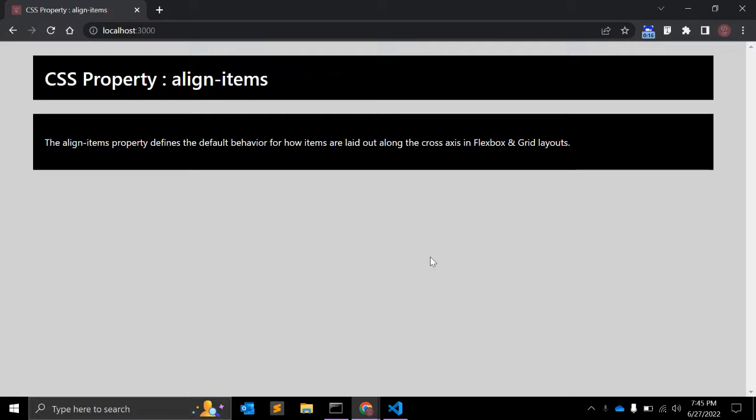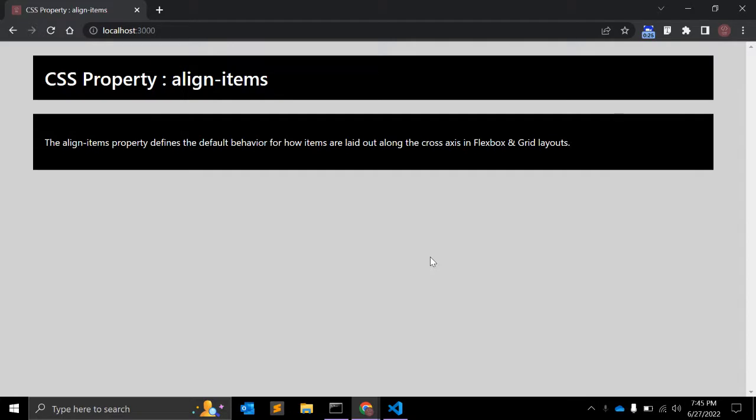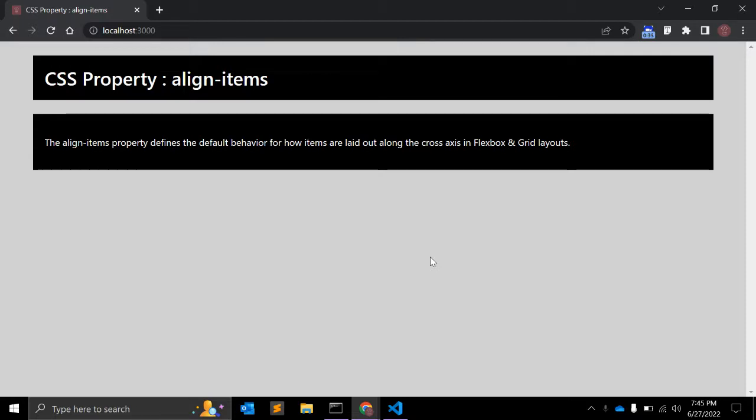So the align-items property is related to CSS layout. It affects how elements are aligned in Flexbox and Grid layouts. The align-items property defines the default behavior for how items are laid out along the cross axis that is perpendicular to the main axis.